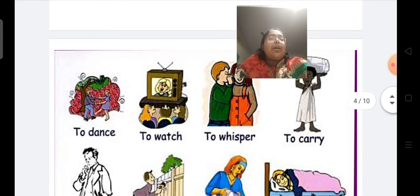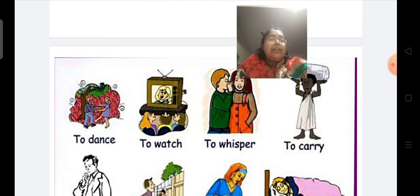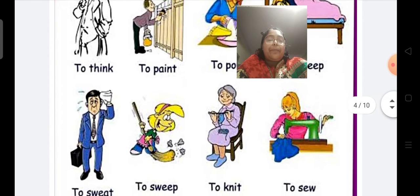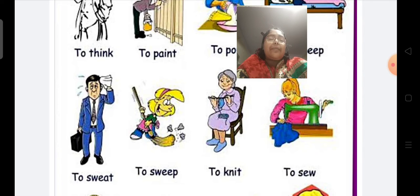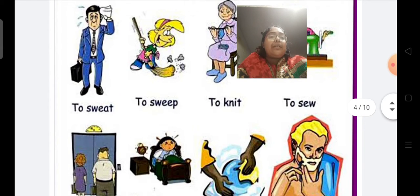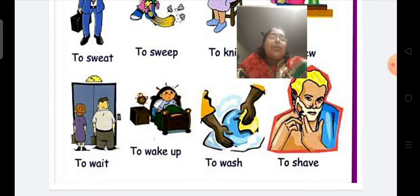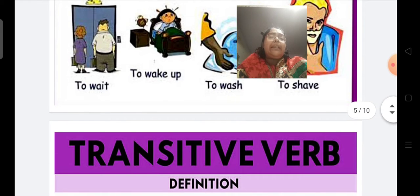Some more examples of verbs for you. To dance, to watch television, to whisper in somebody's ear, to carry a load, to think about something, to paint a gate, to pour tea, to sleep on bed, to sweep the floor, to knit a sweater, to sew a cardigan, to wait at the station, to wake up in the morning, to wash clothes, to shave a beard. All these are verbs.